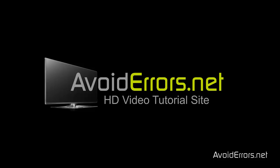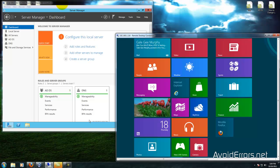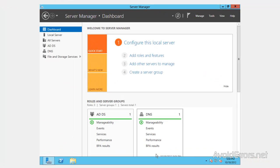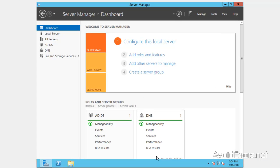Hi, my name is Miguel from Avoiderrors.net. In this tutorial I'm going to be showing you how to join Windows 8 to Windows Server 2012 domain. Now in Windows 2012 Server Manager...